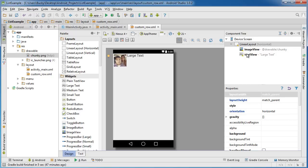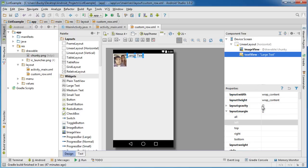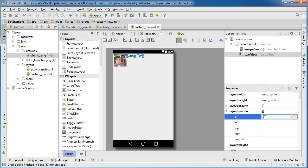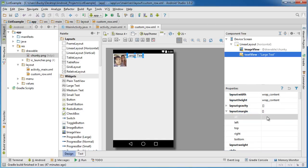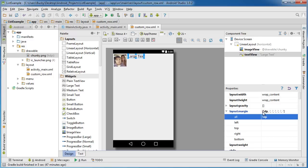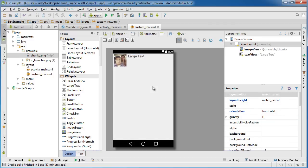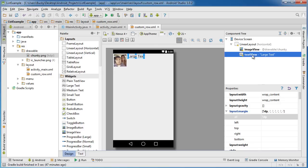I also want to change the padding on this. For the layout margin — make sure you have your text view selected — set it to 5 DP, same as the image view. Alright, looking good.